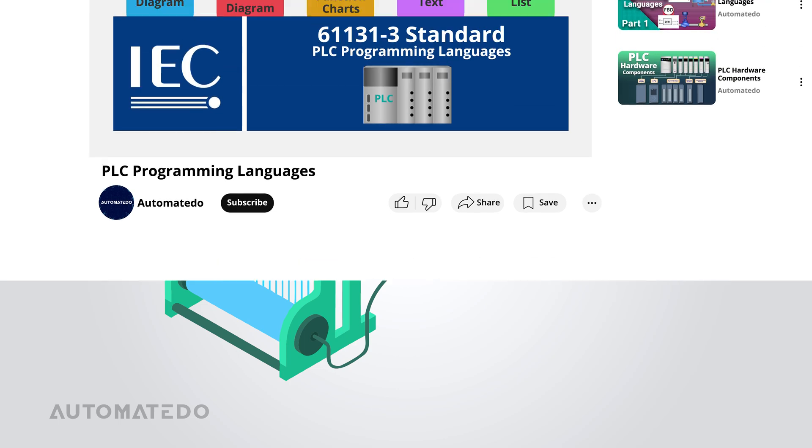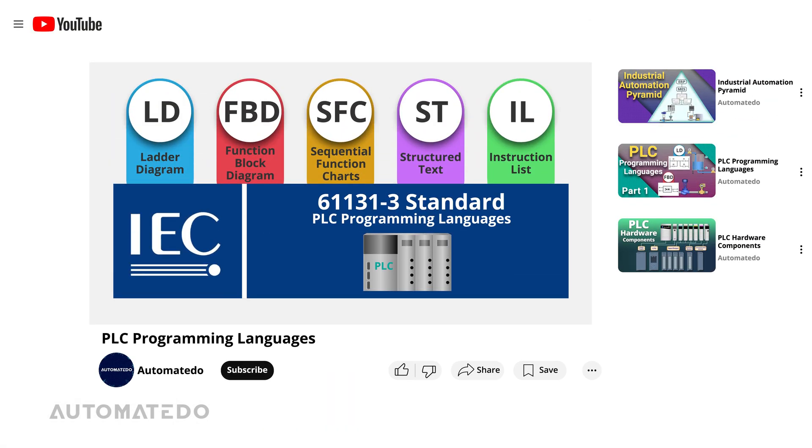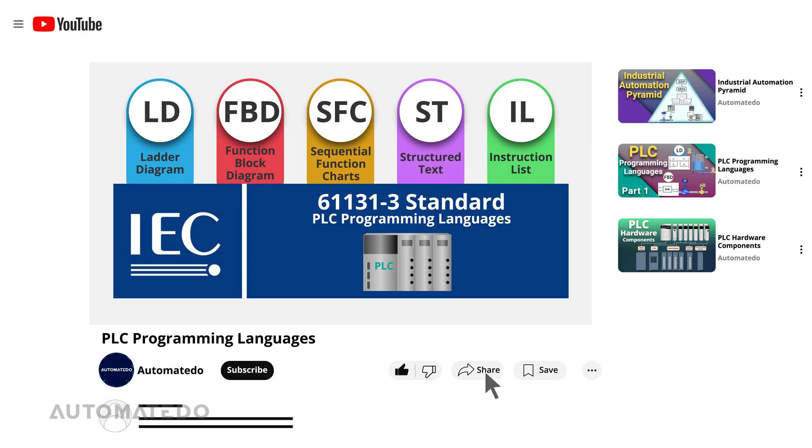Now that you've explored different PLC programming languages, which one do you think is the best and why? Share your thoughts in the comments. If you found this video helpful, support us by liking, sharing, and subscribing. Your engagement keeps us motivated to create more valuable content.